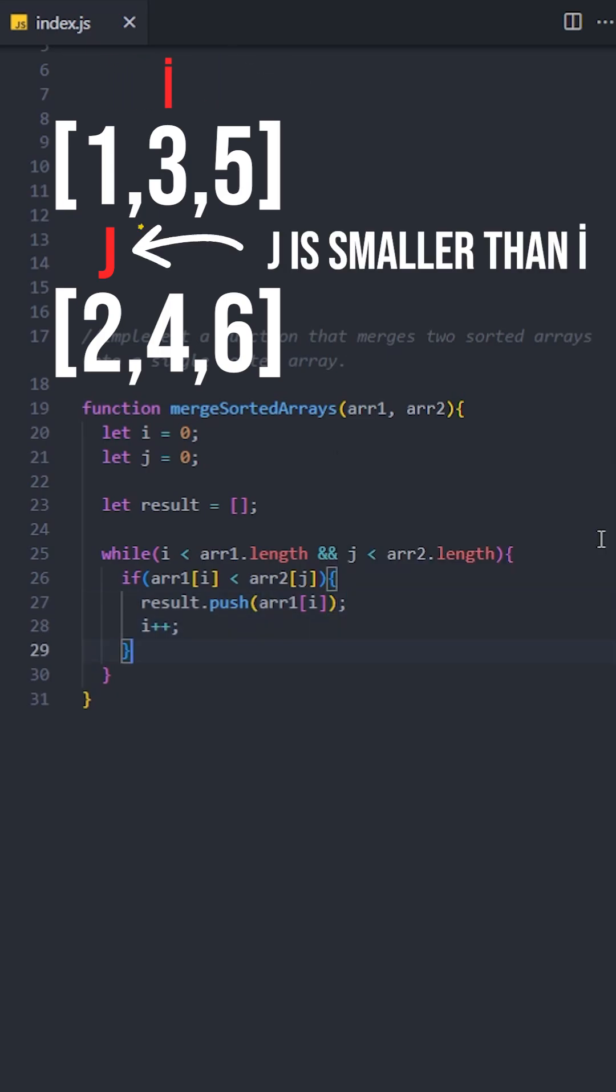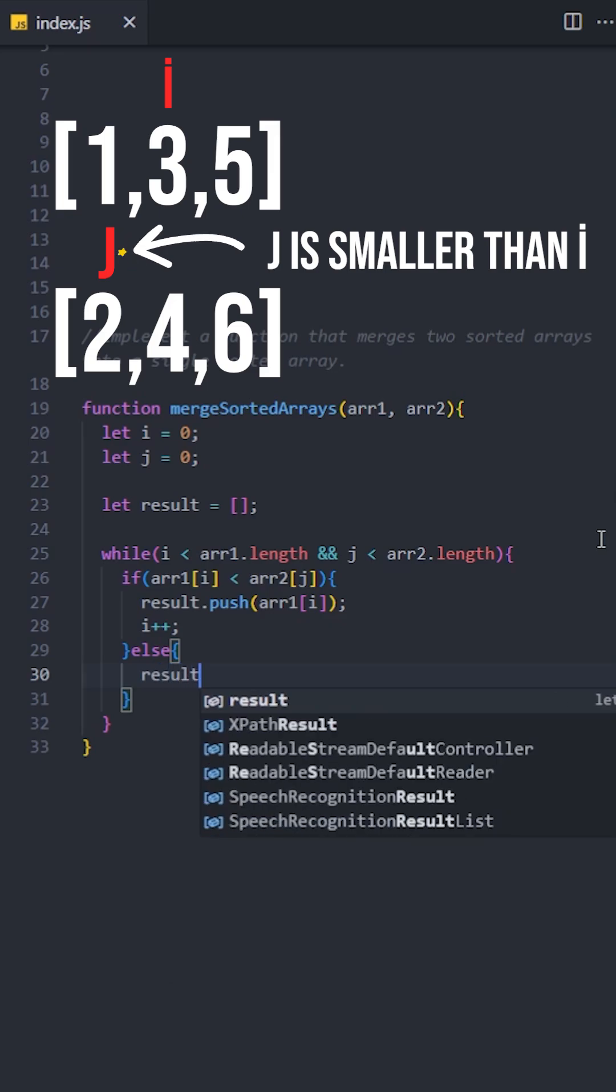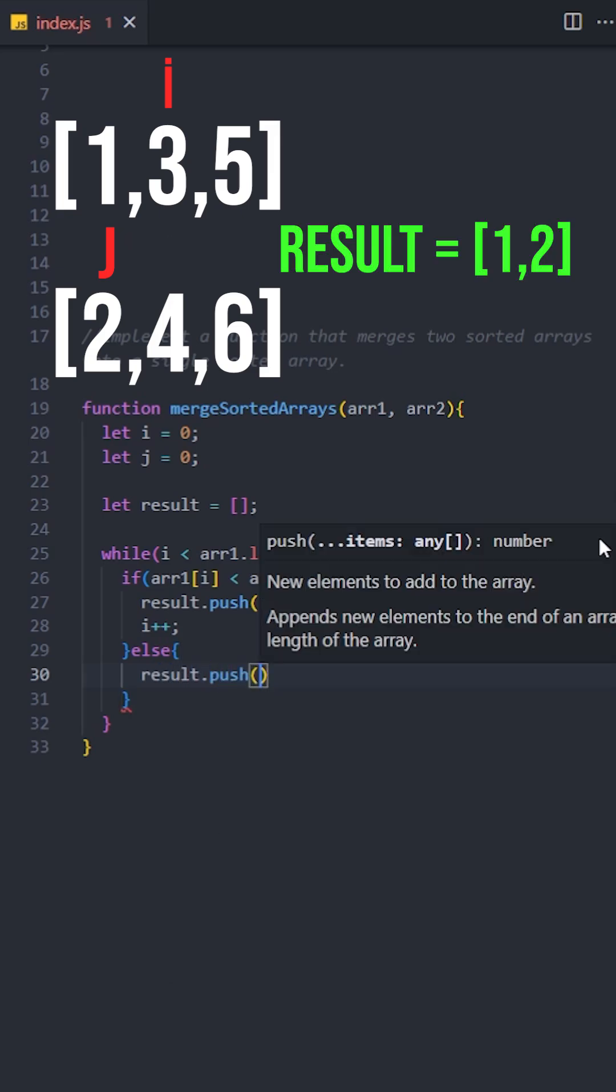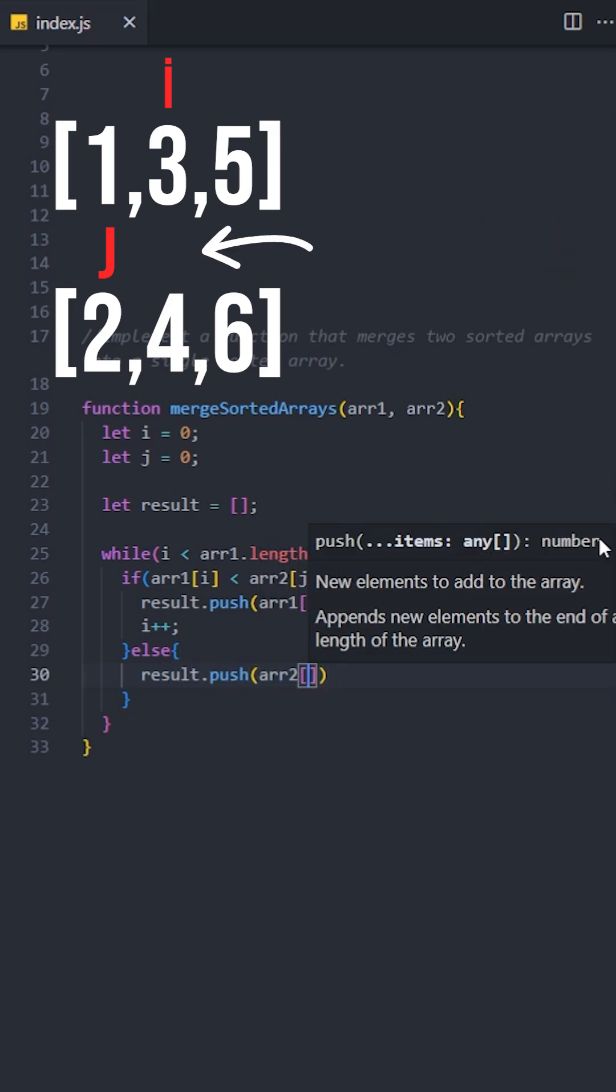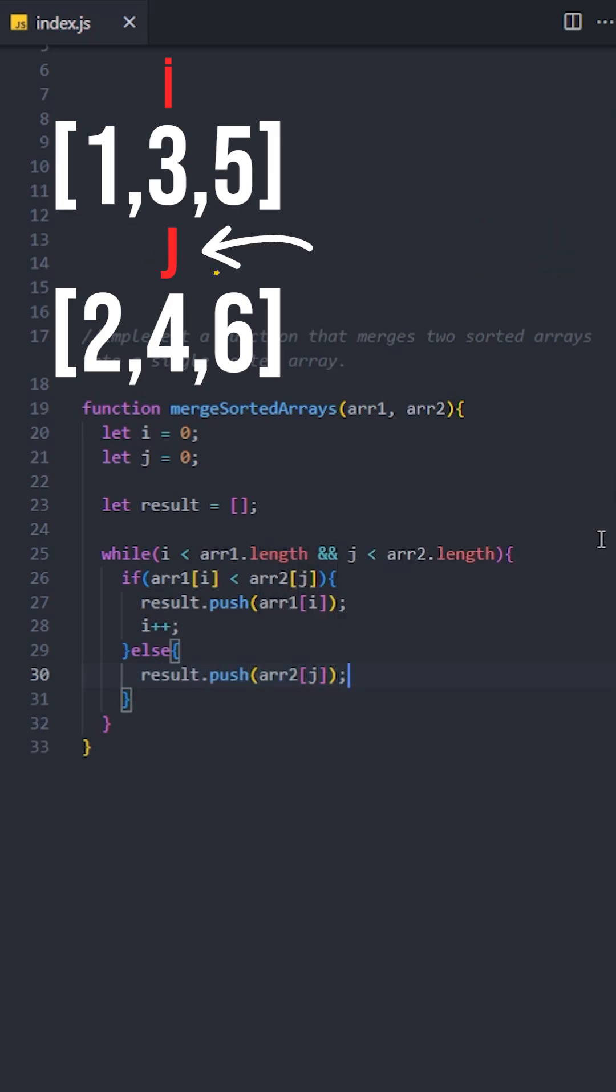Otherwise, we will add the value from the second array to the result array and increment the j pointer to move to the next element in the second array.